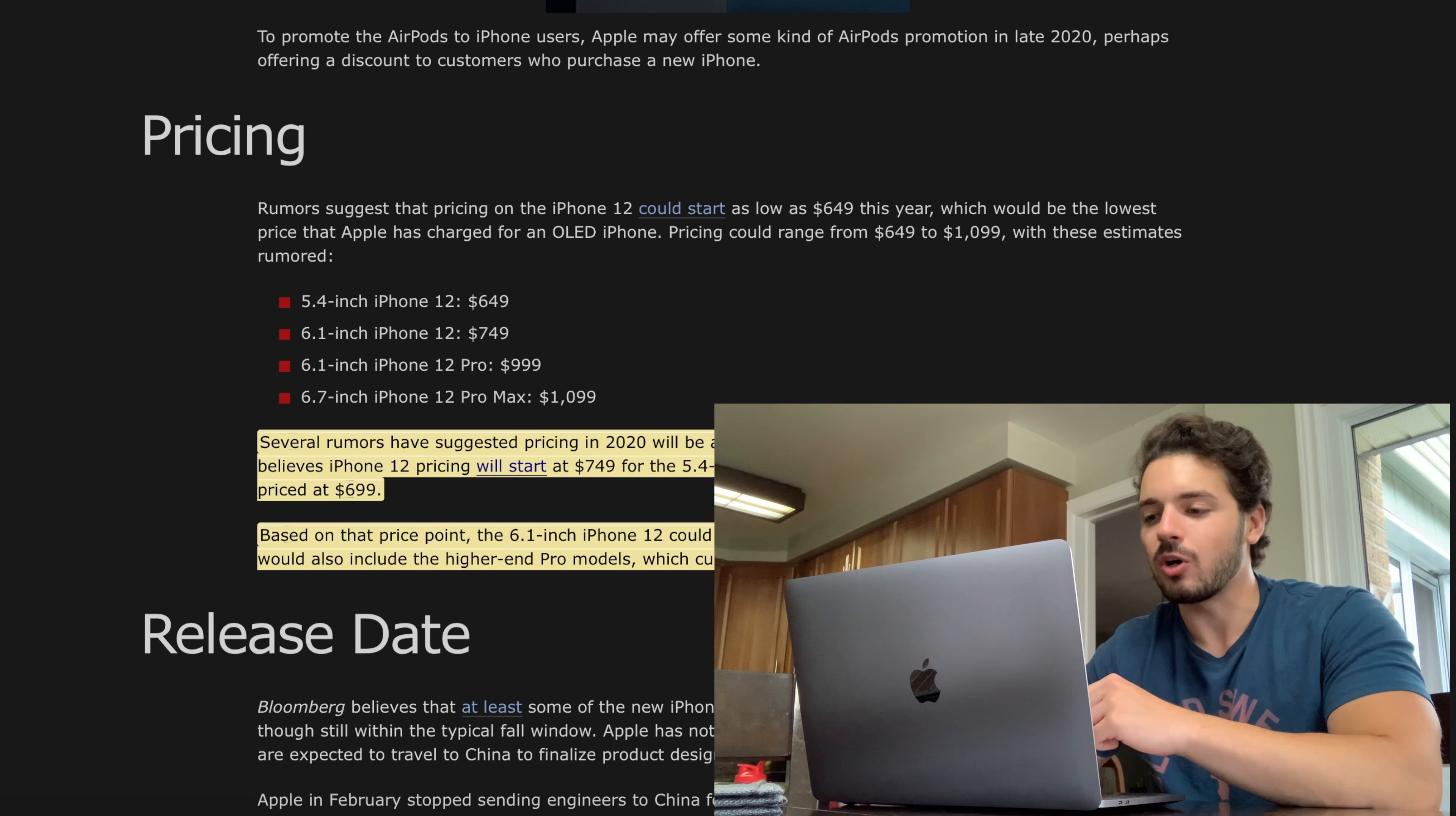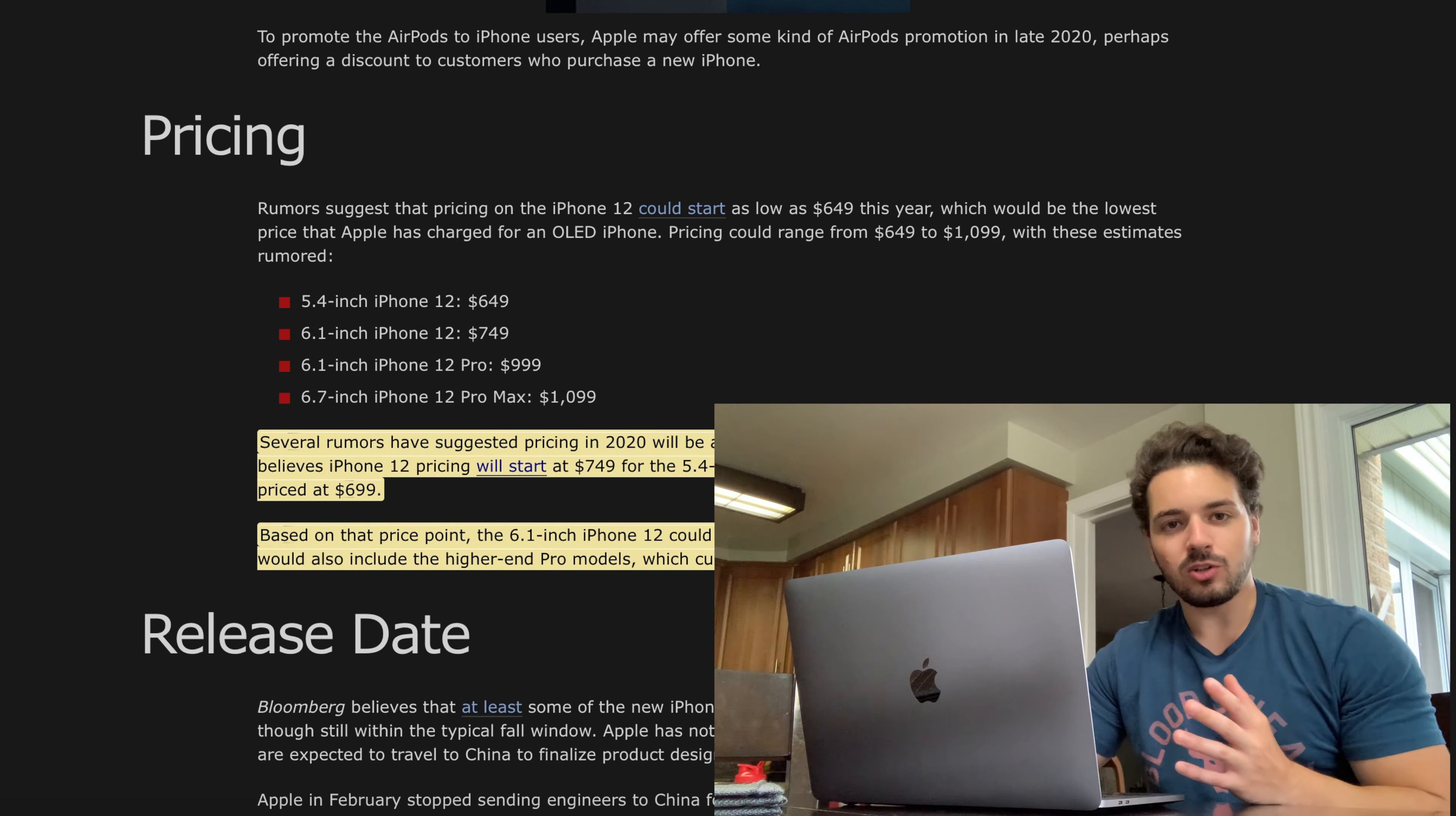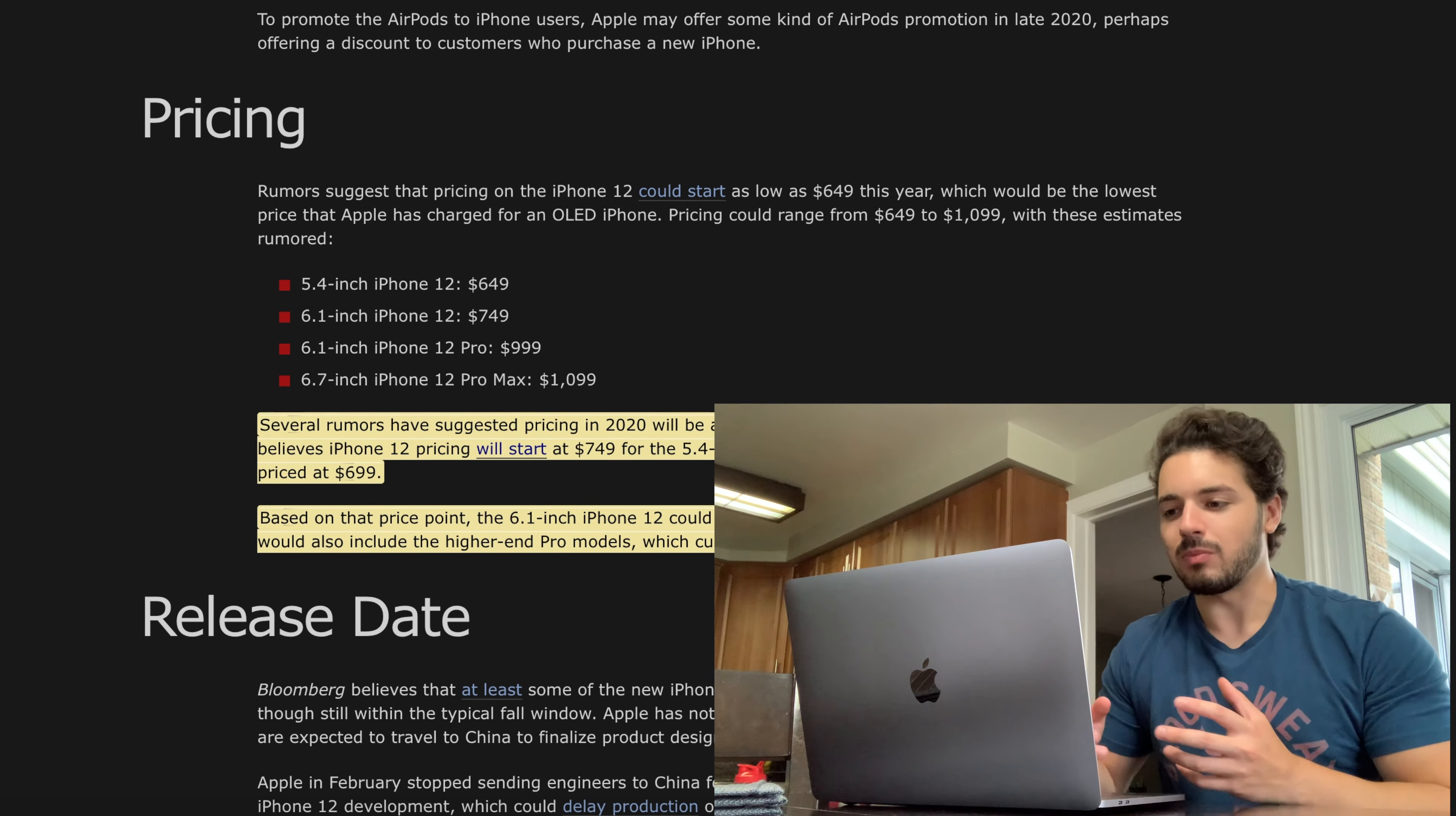Right now we are on macrumors.com which is a pretty reliable source when it comes to Apple news and rumors. So right now I'm on their home page here, I'm looking at the pricing rumors. If you guys didn't already know, there's going to be four iPhone 12s so we're going to have a little bit more variety with this model.